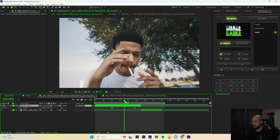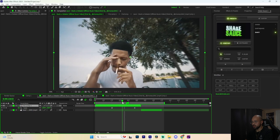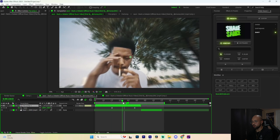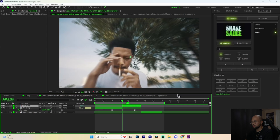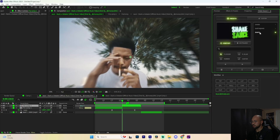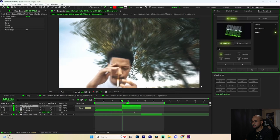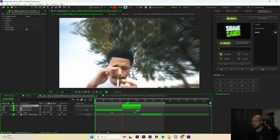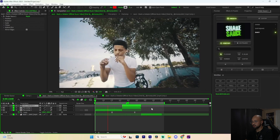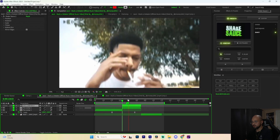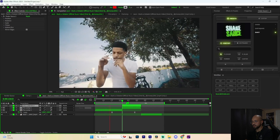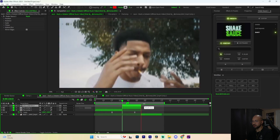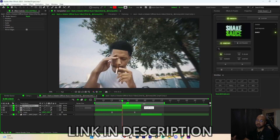We're going to use the Shaky preset, but before we apply it we want to select the area where we want it to take place. Right when the zoom happens, cut your clip with Ctrl+Shift+D, then double-click on Shaky and it will automatically apply to that portion. Now if we play it back we've got something like this — super clean.